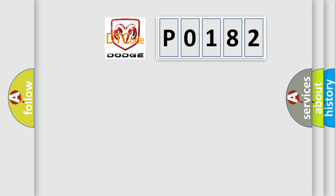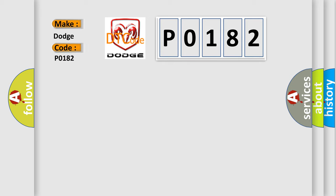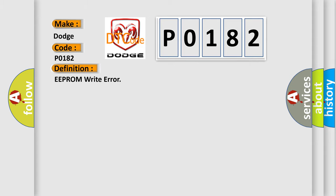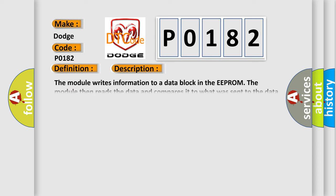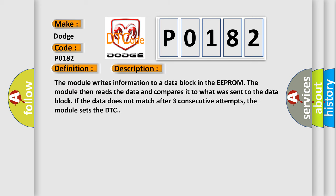So, what does the diagnostic trouble code P0182 interpret specifically for Dodge car manufacturers? The basic definition is EEPROM write error. The module writes information to a data block in the EEPROM. The module then reads the data and compares it to what was sent to the data block. If the data does not match after three consecutive attempts, the module sets the DTC.